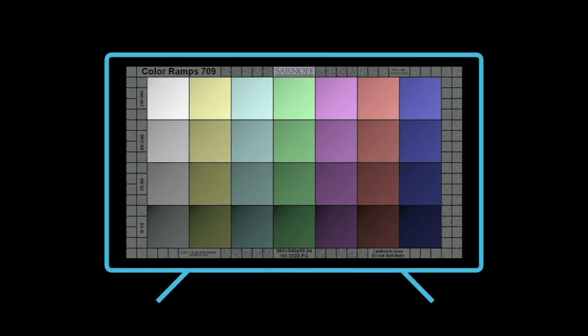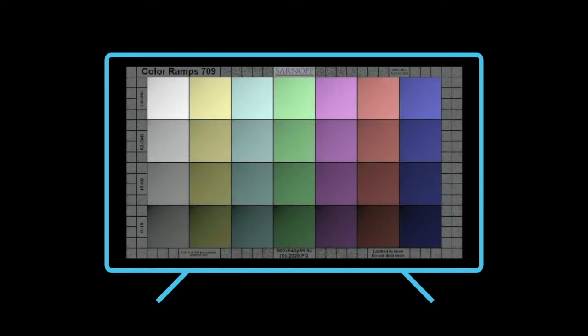Start by using color ramps to qualify the monitor you will be using. Apply the pattern directly to the monitor and look for any evident banding. Banding will look like faint lines that rotate clockwise. A very good monitor will show no evident banding and look completely smooth.